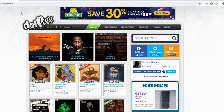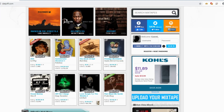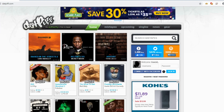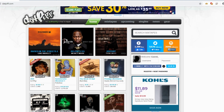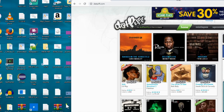I am in no way affiliated with datpiff.com, but their website is awesome. This is the website where you can download and play any of these artists' mixtapes. It's one of the best websites for new release songs, new release albums, and mixtapes. You guys can go check it out.